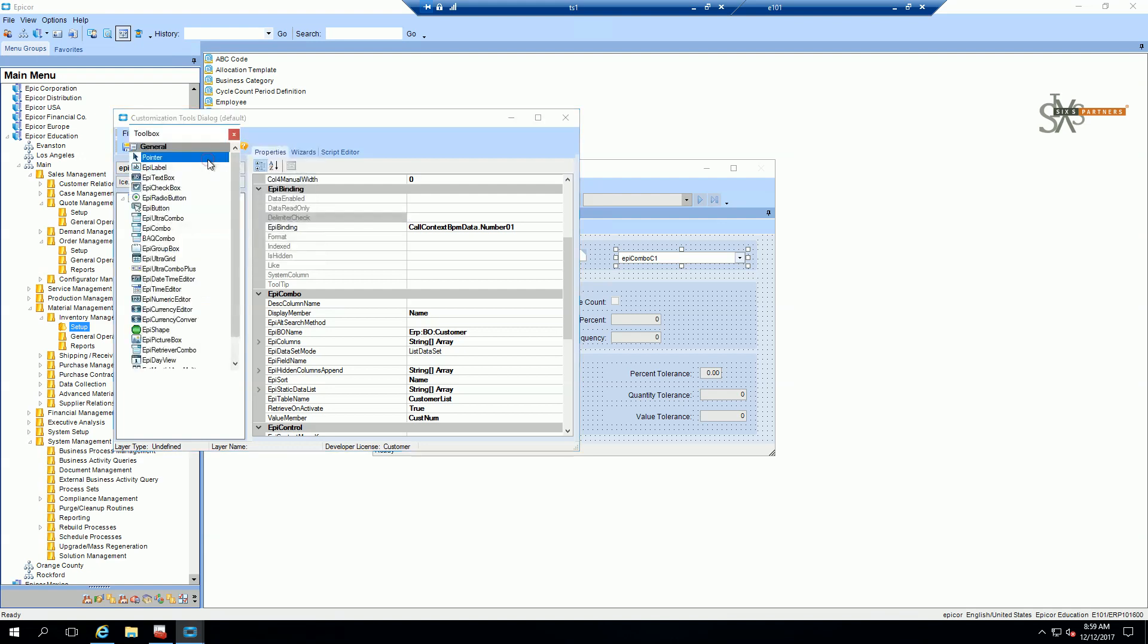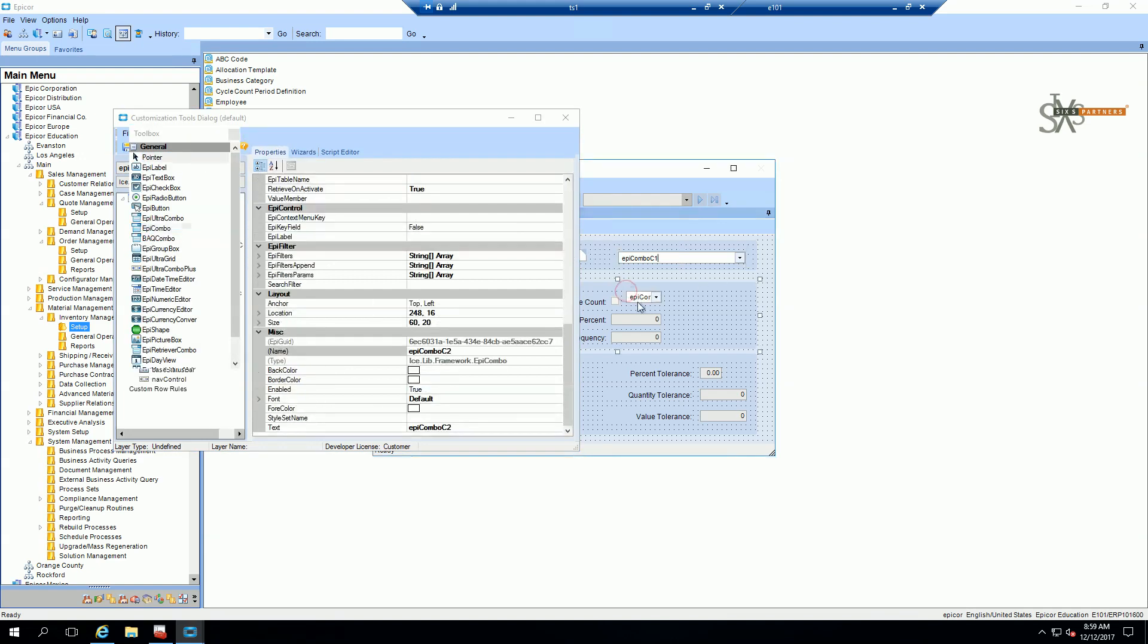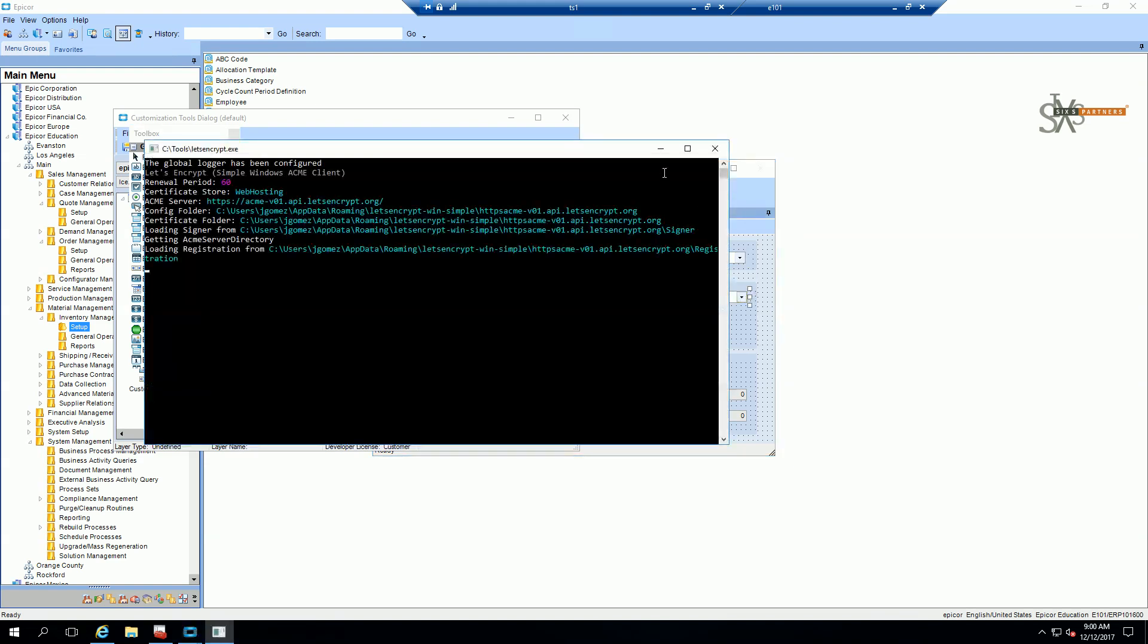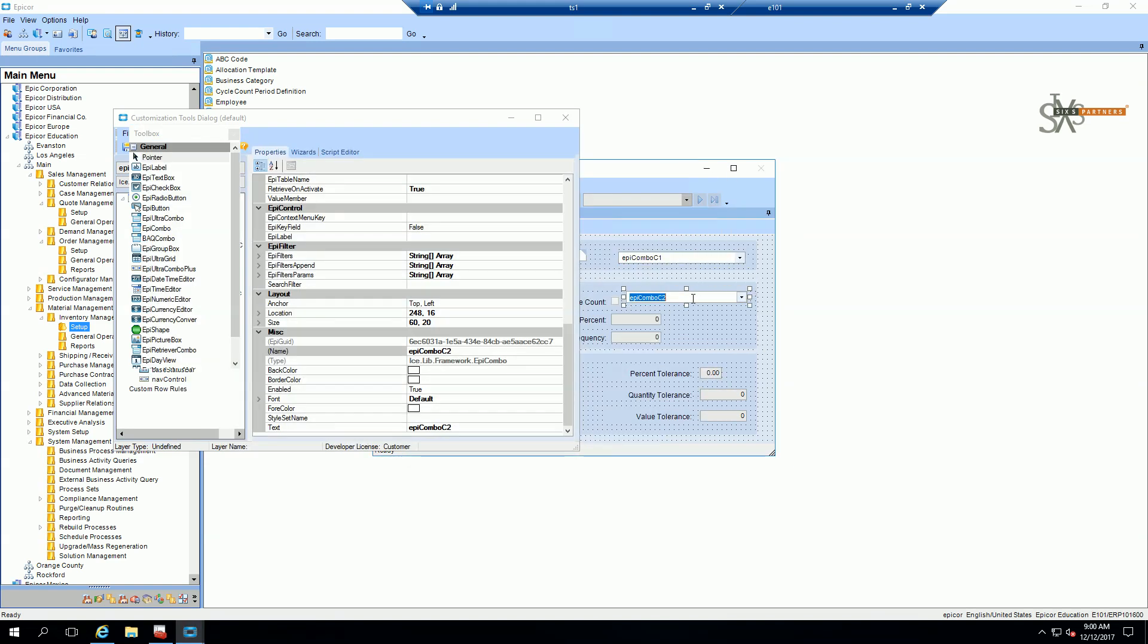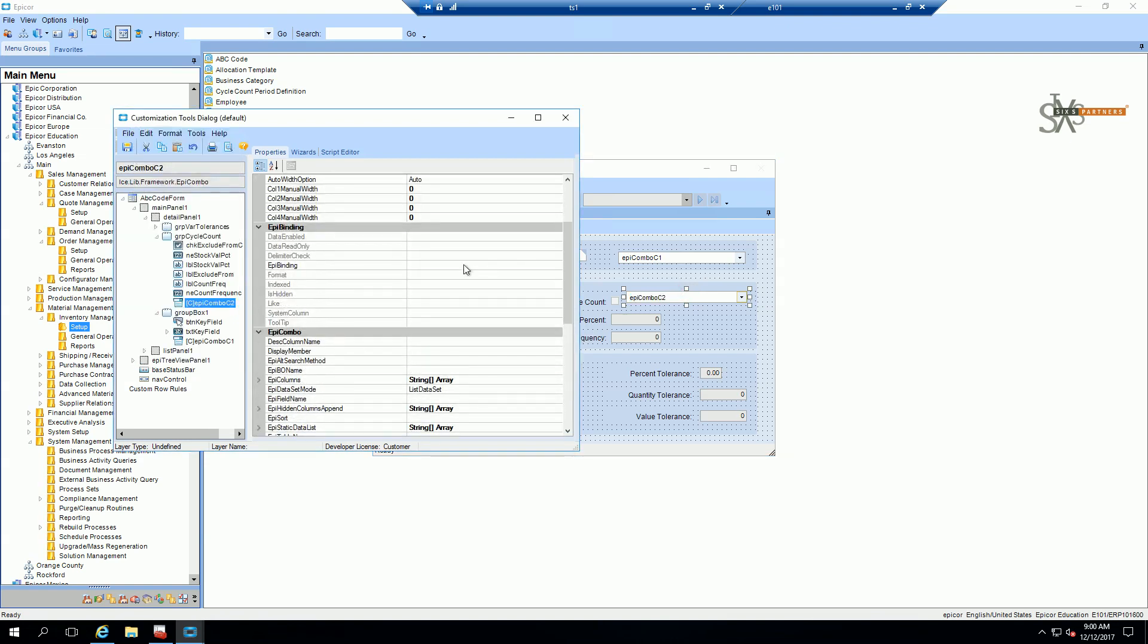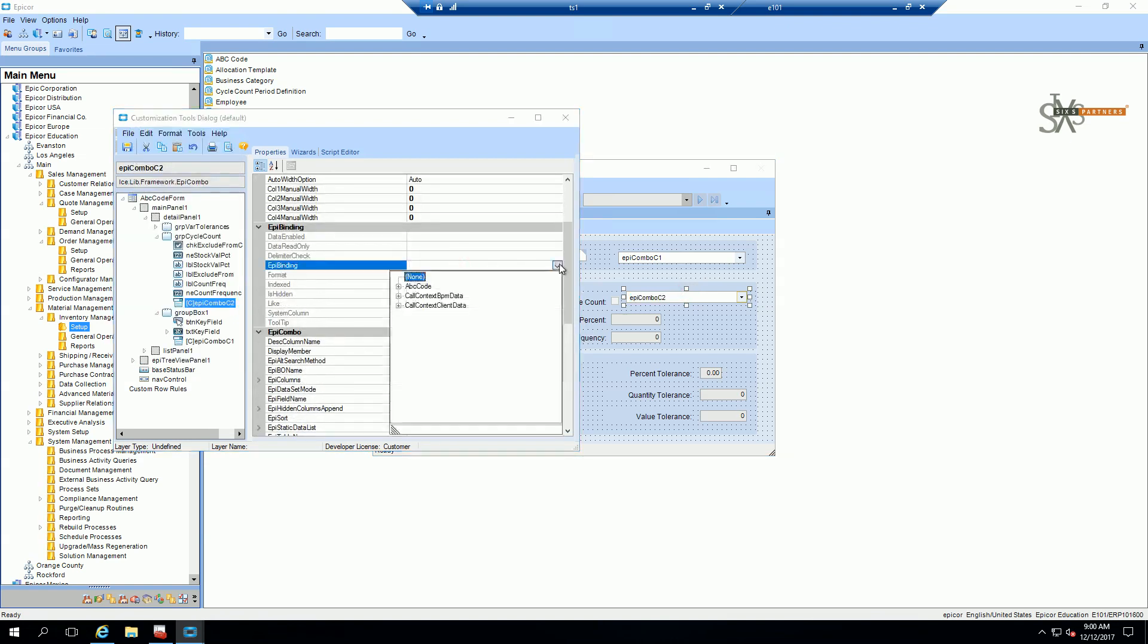Now I'm going to add a dependent combo box that will bring in the ship twos for the selected customer. Again, draw a combo box and then bind it to the same data view.